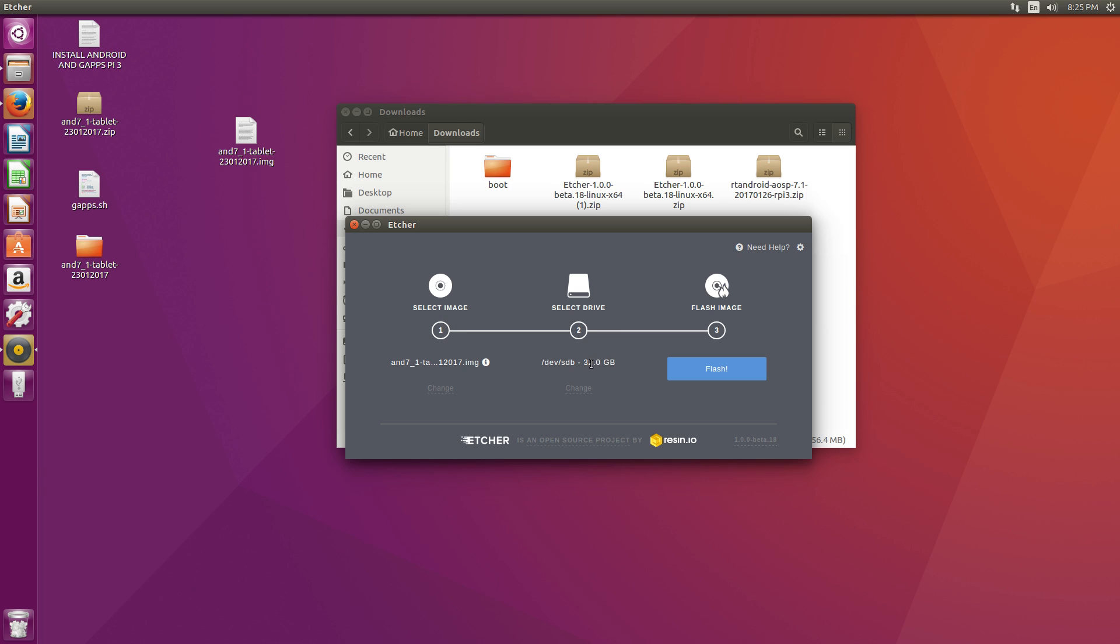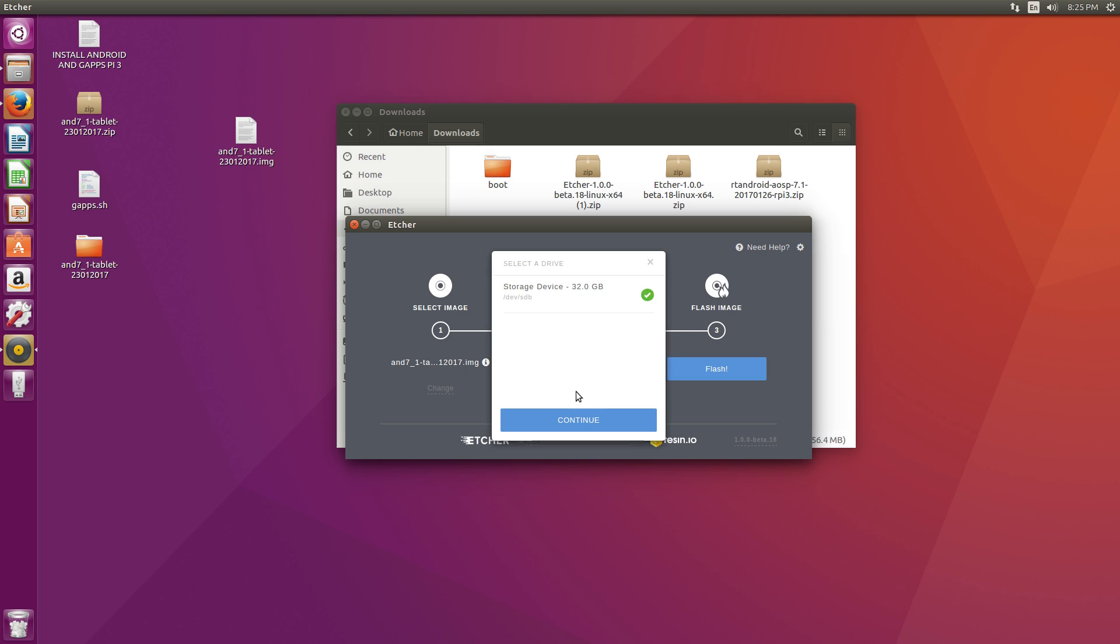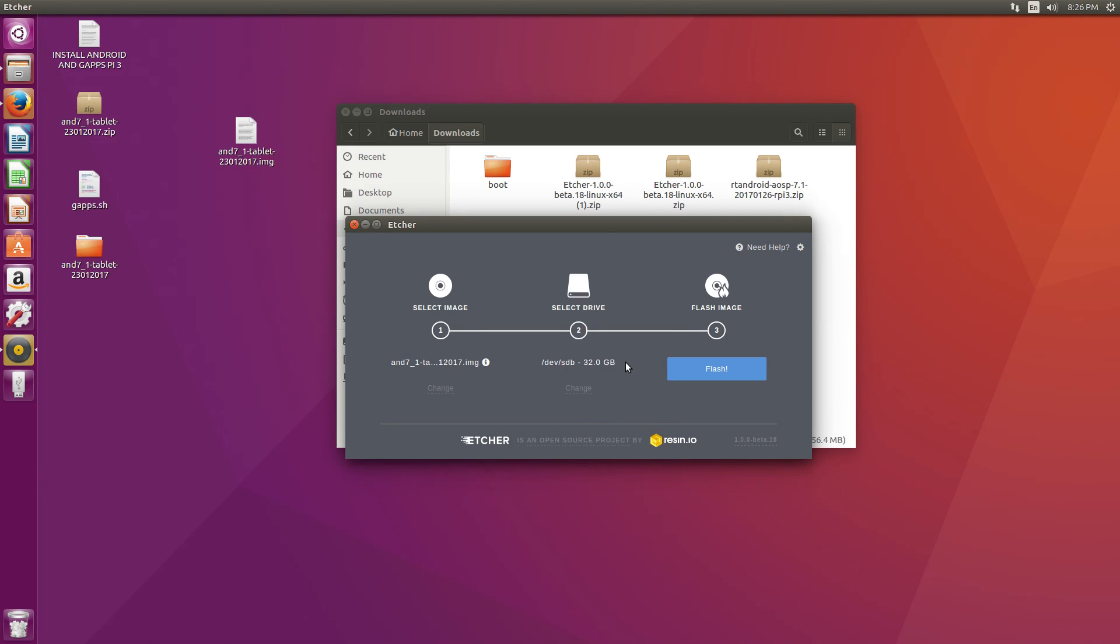Now we need to select our SD card. As you can see, I'm using a 32 gigabyte SD card. You can click Change down here, but make sure you are selecting your SD card and not a USB drive or an internal hard drive. Etcher is pretty smart, and it should recognize an SD card. Continue.